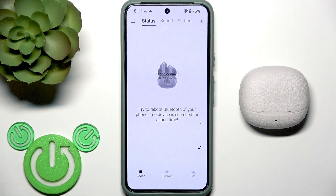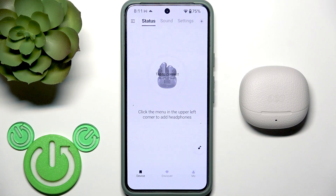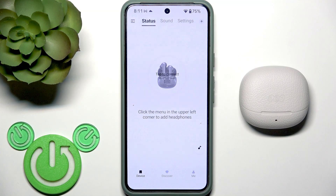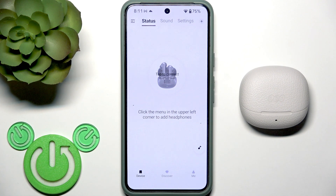In the next video I'll show you how to add these earbuds to the application, so if you don't know how, you can check that video. Thank you for watching — if you found it helpful, please consider subscribing to the channel and leaving a like on the video. See you later.